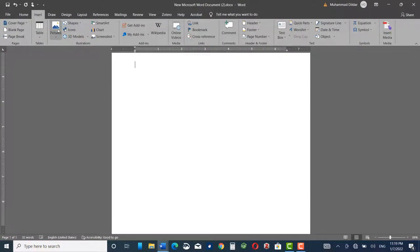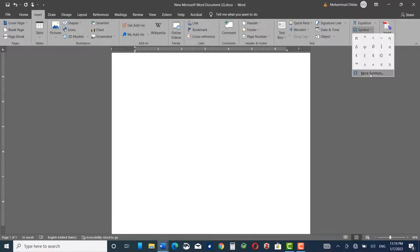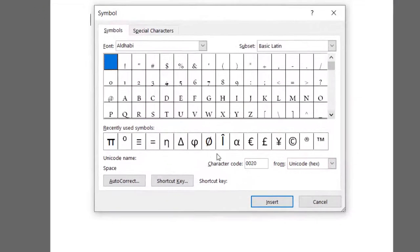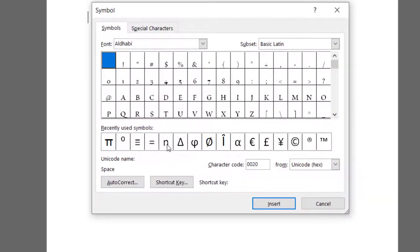to Insert and then go to Symbols, More Symbols, and here you look for the symbol that you want to insert into your document. For example, I want to insert pi symbol into my document. I would click on pi, Insert, Close.